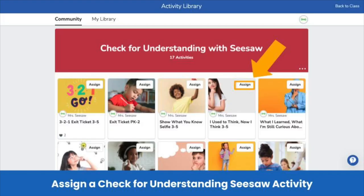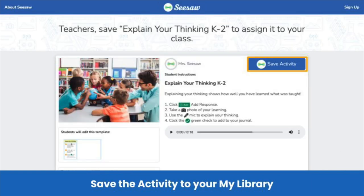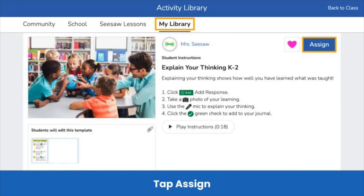You can either click Assign right from the collection or click into an activity to see more details. From this view, you can tap Save Activity to add this activity to your My Library. This is the Explain Your Thinking activity for Pre-K through 2nd grade. If you're a 3rd through 5th grade teacher, make sure to tap on the Explain Your Thinking activity that matches your grade band to get started. Once it's in your My Library, you can also assign this activity to students.